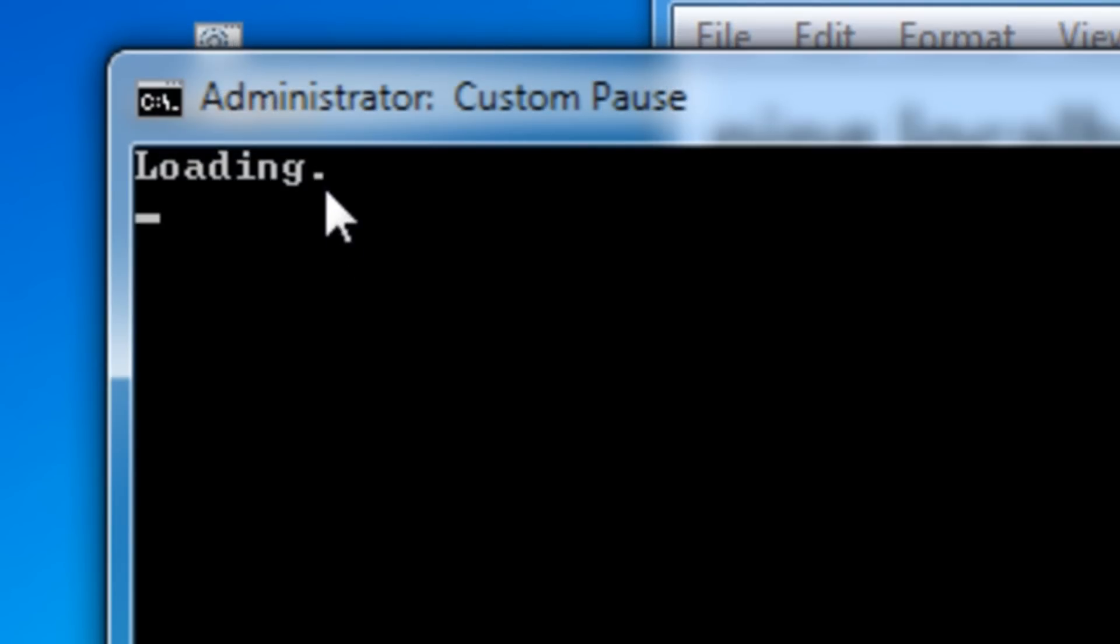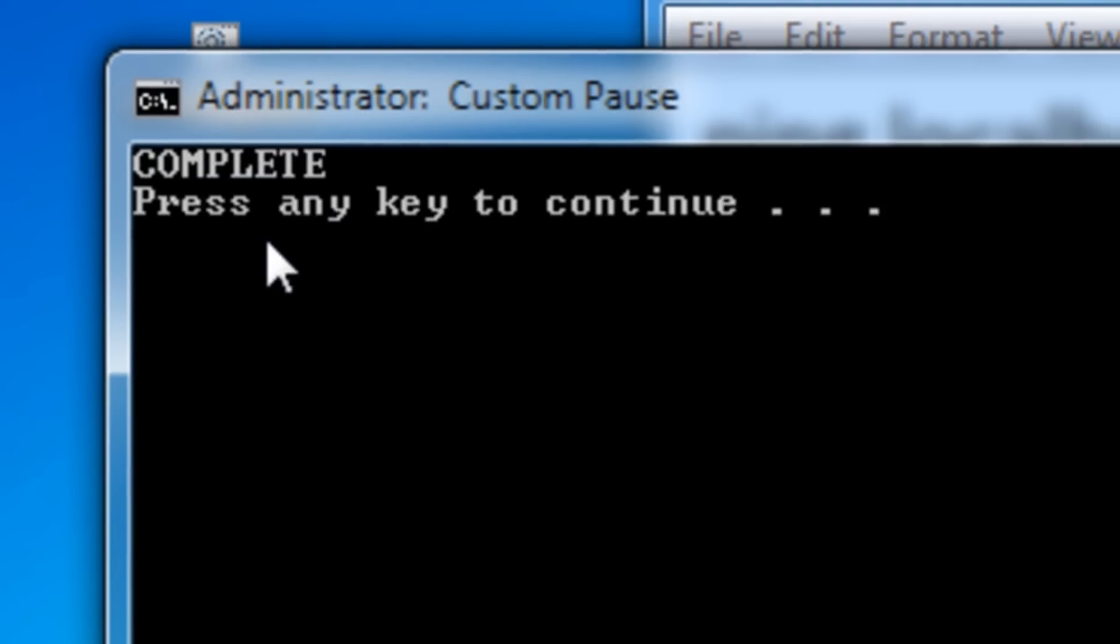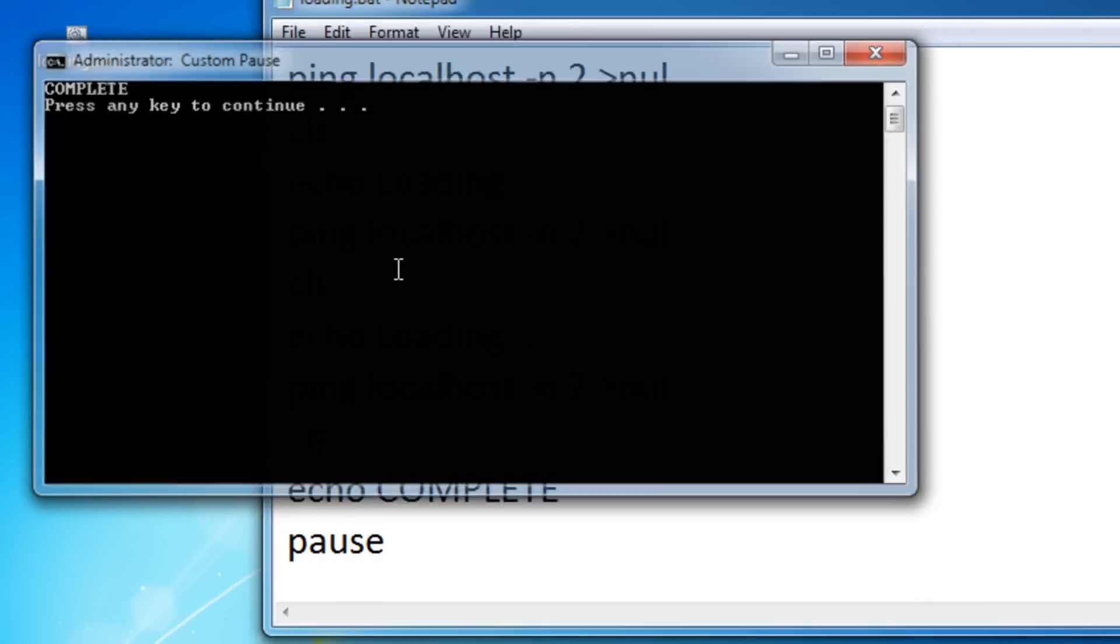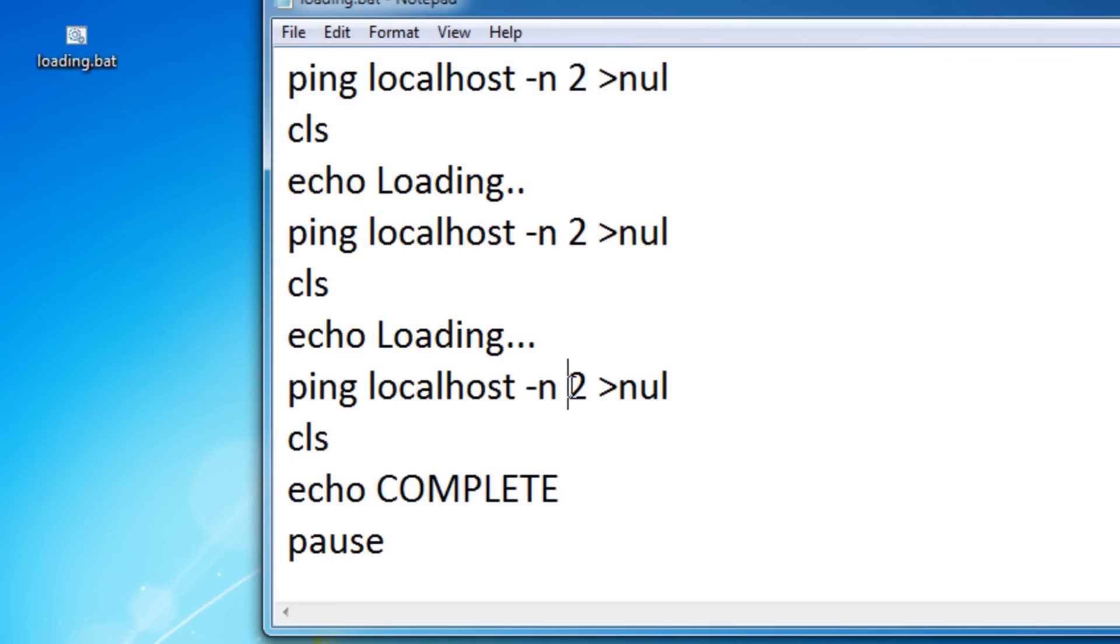It says loading one dot, two dots, three dots, and then says complete. Press any key to continue. That's what the pause command did. You press a key and it stops.